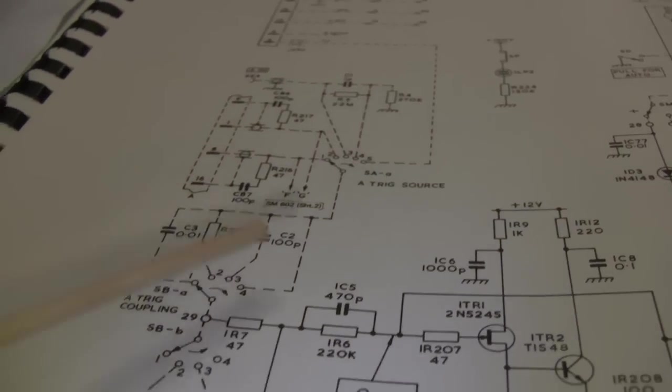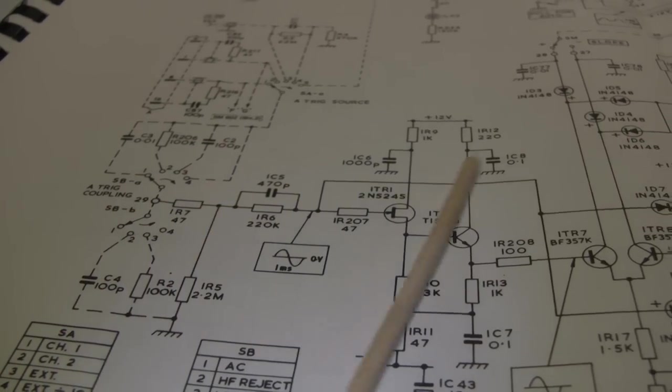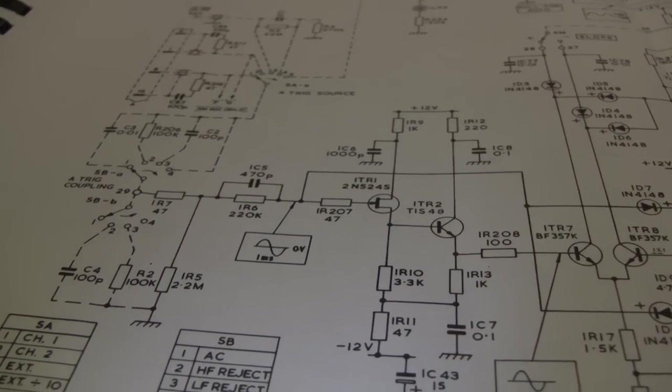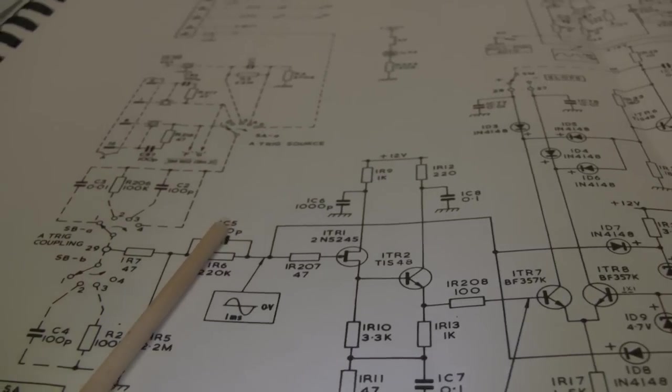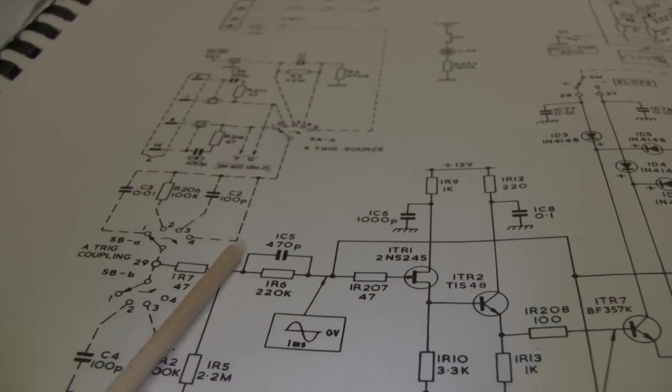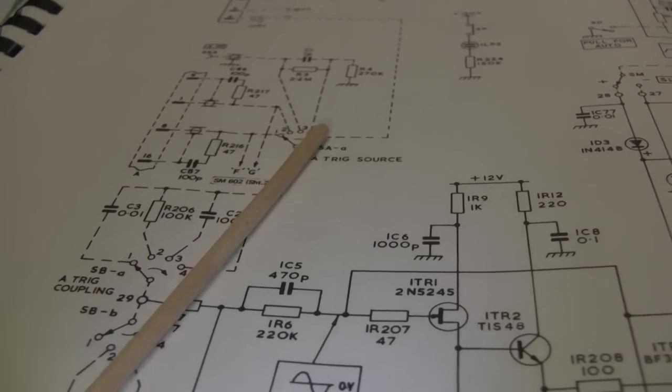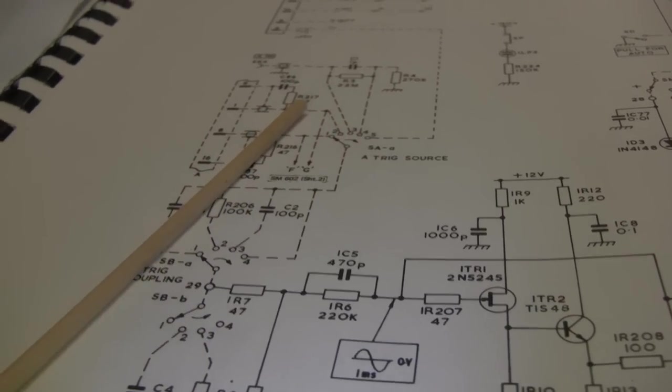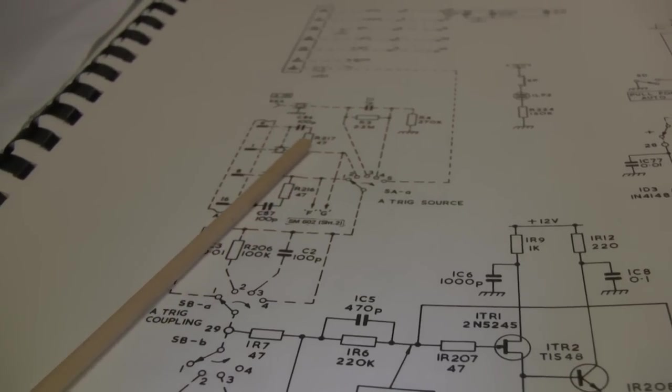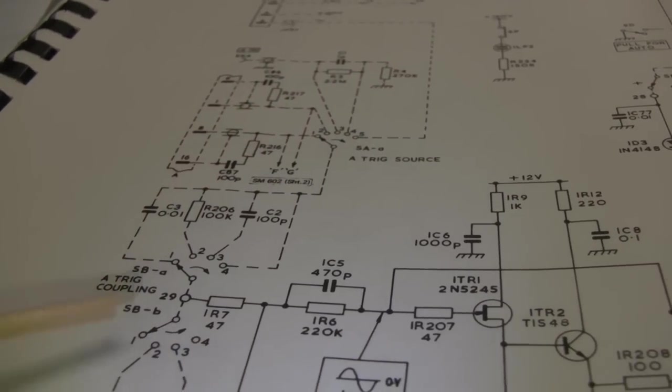So that basically tells me that everything downstream of here is working just fine, and so it has to be back up upstream of this, which is curious and interesting.